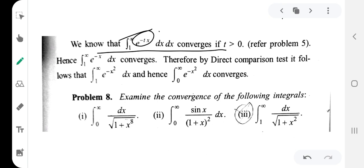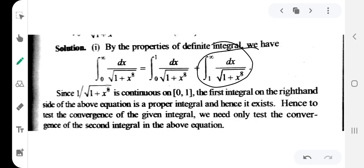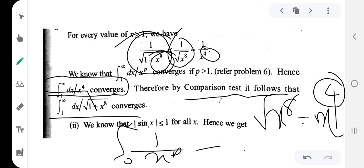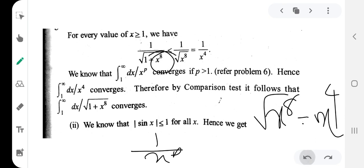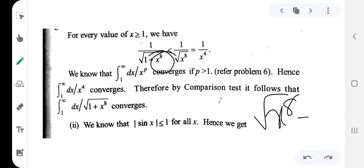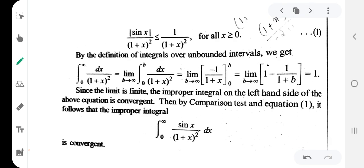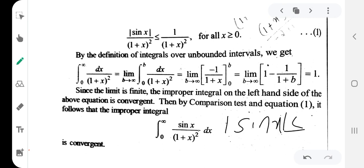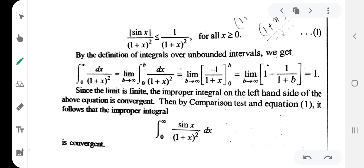The next example: integration from 0 to infinity of sin(x) divided by (1 plus x squared) dx. We know that the modulus of sin(x) is less than or equal to 1. Therefore modulus of sin(x) divided by (1 plus x squared) is less than or equal to 1 divided by (1 plus x squared) for all x.